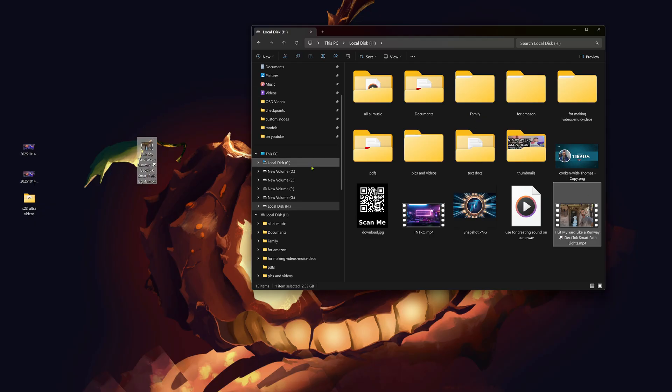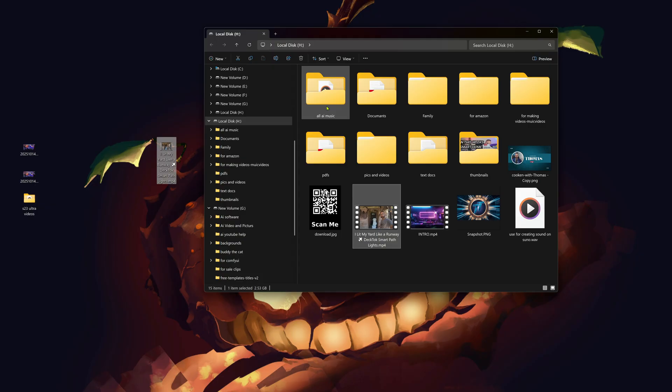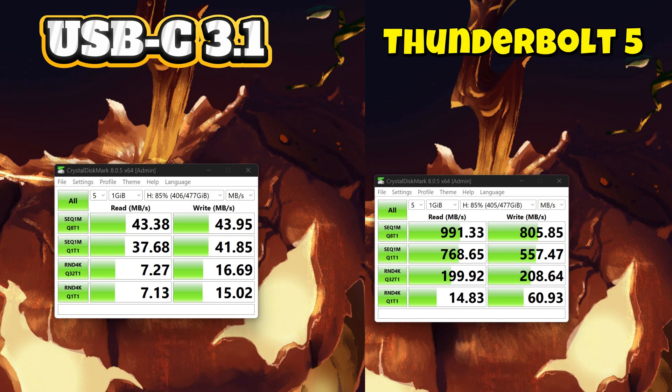Now using the new Thunderbolt 5 cable for the same test. In CrystalDiskMark, with the old USB-C 3.1 cable we got 43.38 MB/s read and 43.95 MB/s write. With the Thunderbolt 5, we got 991.33 MB/s read and 805.85 MB/s write — just about everything quadrupled, if not more. That was both real-world and synthetic benchmarks.